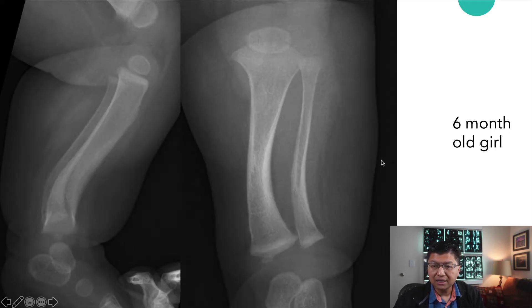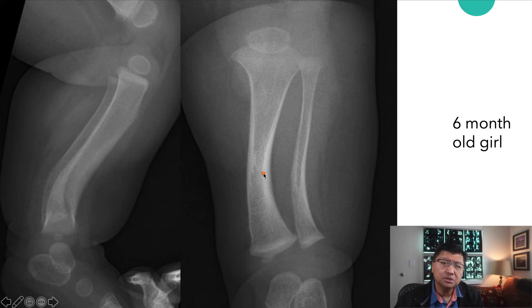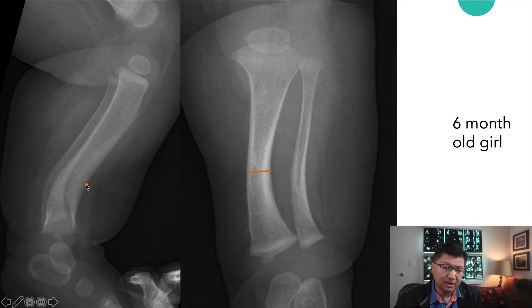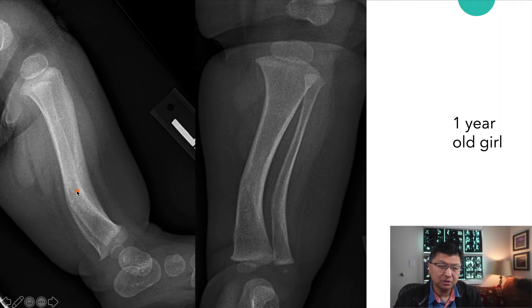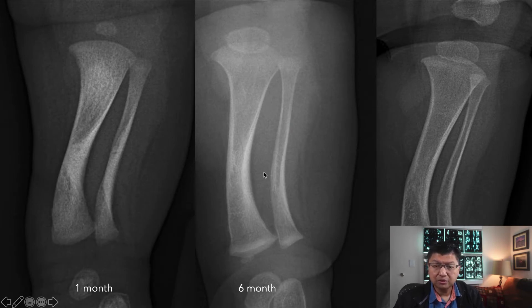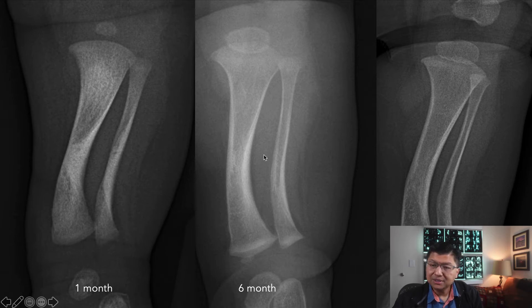At six months of age, there is still persistent bowing posteriorly and medially, but the amount of sclerosis is much less conspicuous and the diaphyseal broadening still persists, though less severe. At one year of age, there's progressive decrease in the amount of sclerosis along the concave margin, with diaphyseal broadening still present on both the lateral and frontal projections. Comparing one month to six months to one year, we see a gradual decrease in sclerosis and slight decrease in bowing.